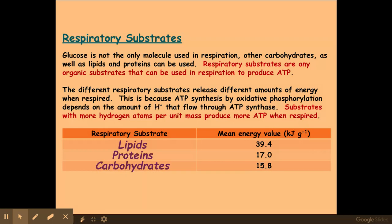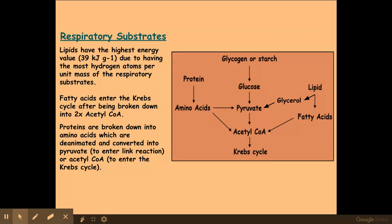Carbohydrates are the preferred respiratory substrate, and we'll get on to why later on. How they are used within respiration is as follows: glycogen or starch can be broken down into glucose, glucose into pyruvate in glycolysis, and then through the other stages which we are familiar with.